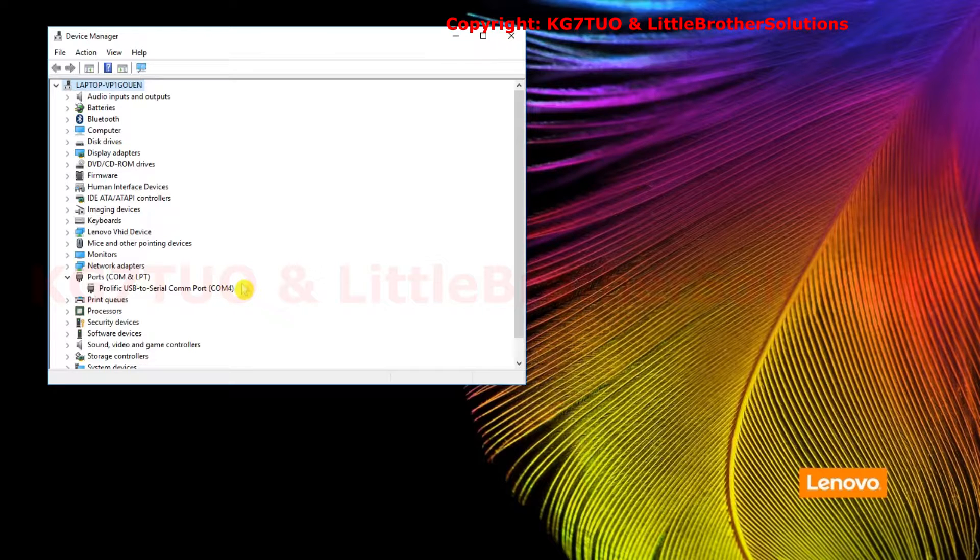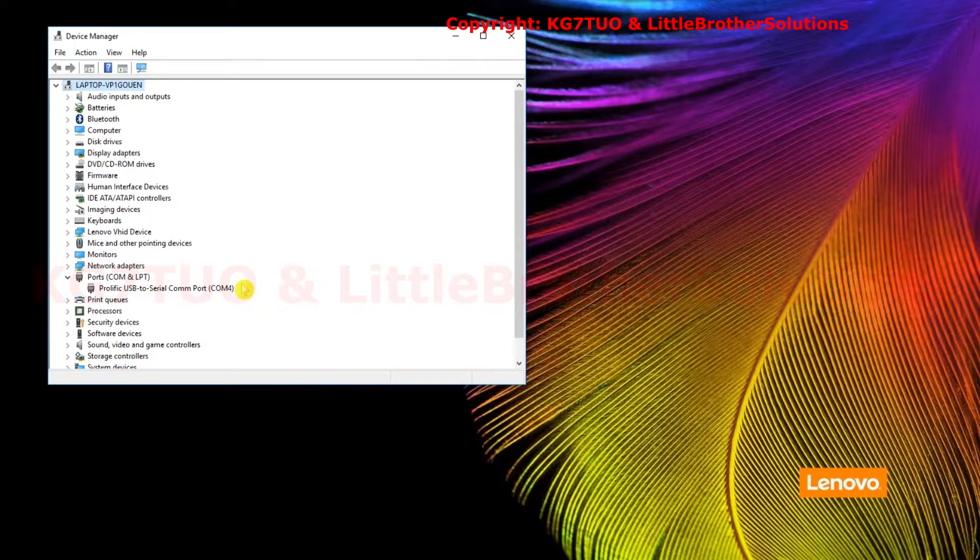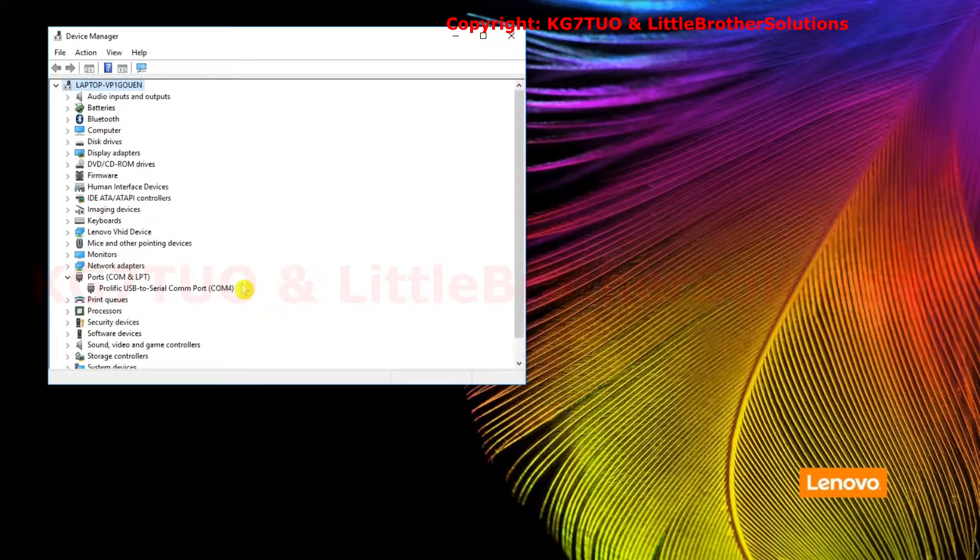So whichever USB you use, you need to know which COM port that is. So I always use the same one so it will always be COM3. That's all you have to do.